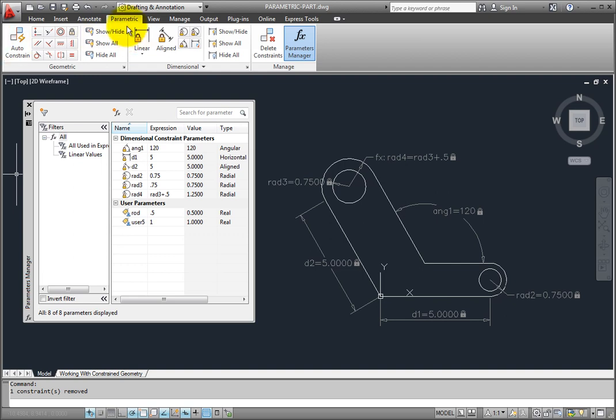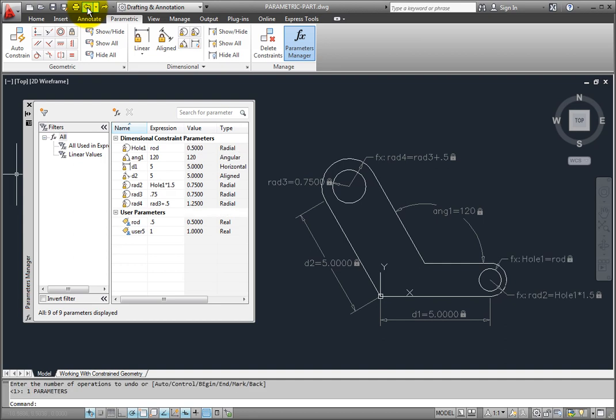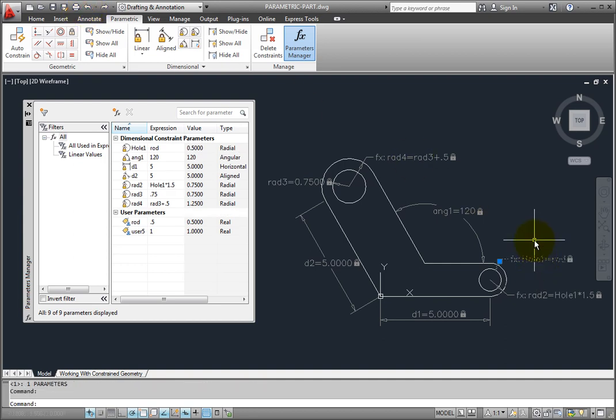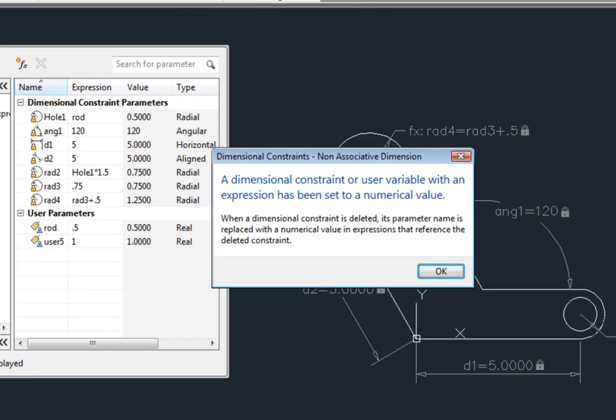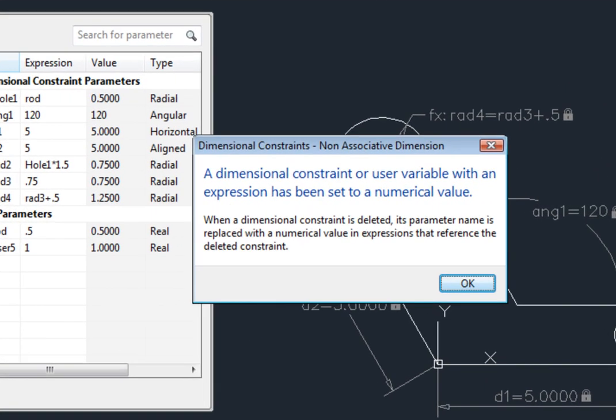You can also select a dimensional constraint in the drawing and delete it as you would any other AutoCAD object. Doing so also deletes the parameter. If you do this, AutoCAD displays a warning to tell you that one or more dimensional constraint or user variables had expressions that contain the parameter you just deleted.